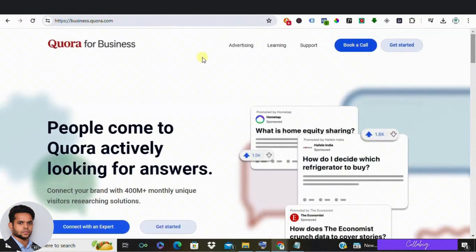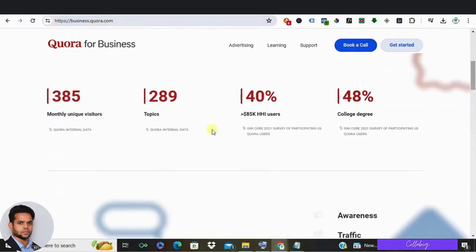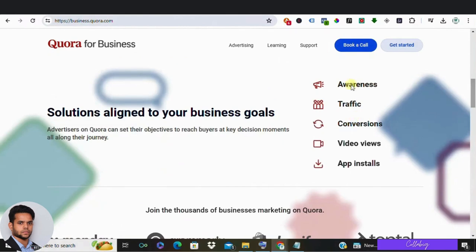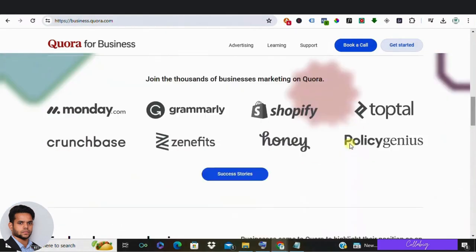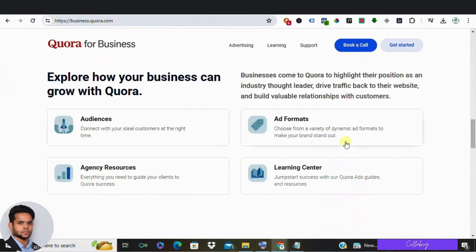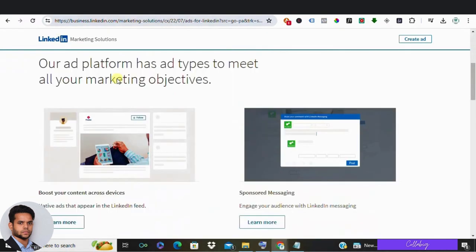Next we have in the list is Quora Ads. Quora Ads allow advertisers to reach users based on their interests and questions, making it suitable for providing informative content. Last but not least, LinkedIn Ads. LinkedIn Ads cater primarily to businesses targeting professionals and B2B audience, offering targeting options based on job titles, industries and professional attributes.